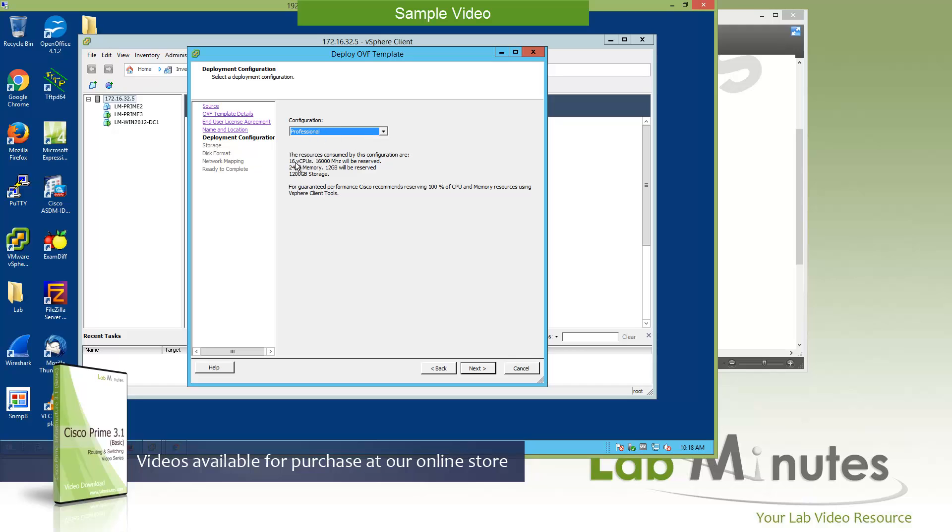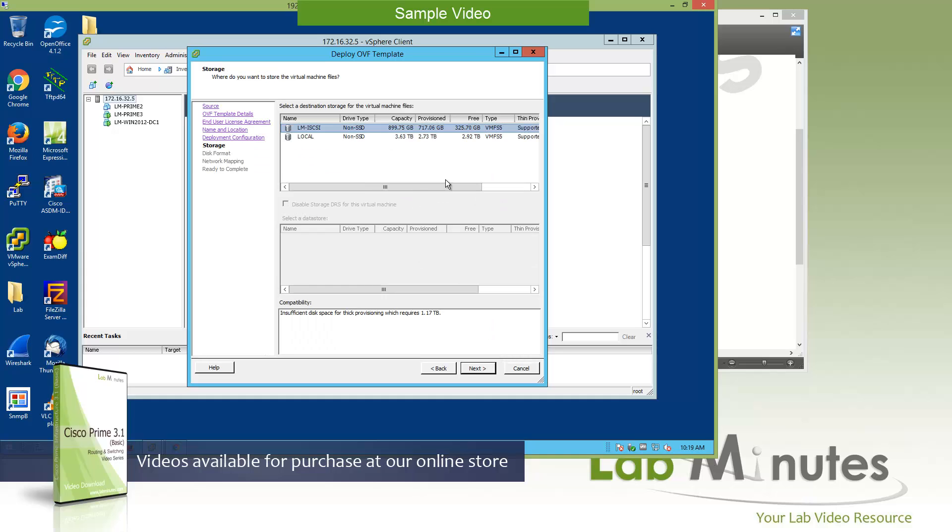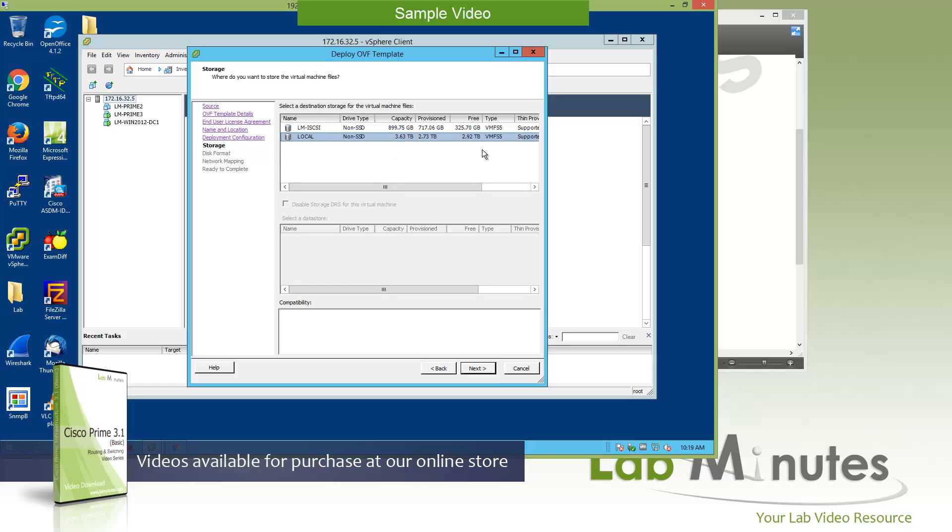So it's going to use 16 CPU, 24 gig of memory with the 12 gig being reserved, and then 1.2 terabyte of storage. And then Cisco gives a recommendation that if you want to maximize the performance of the appliance, then you want to reserve 100% of CPU and memory. Click Next, then you can choose your data store. We are going to select our local data store. Make sure you have sufficient disk space, which we do. Then we'll click Next.